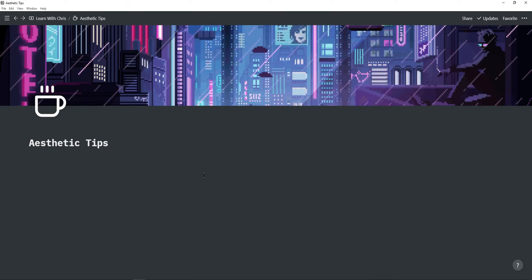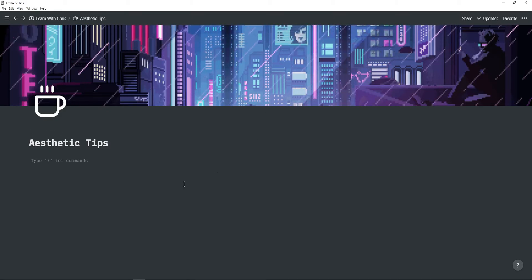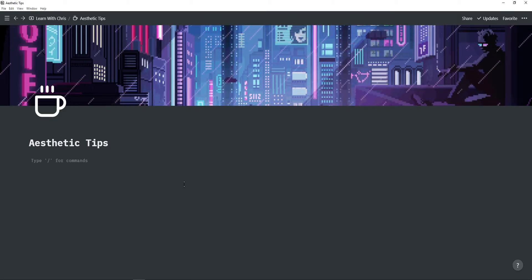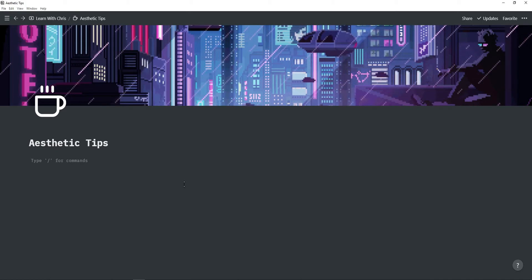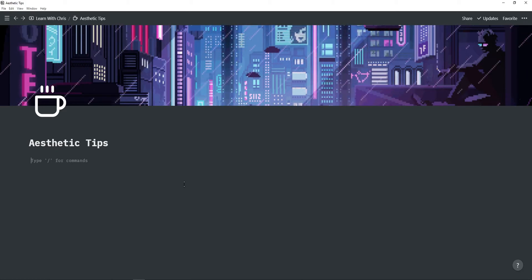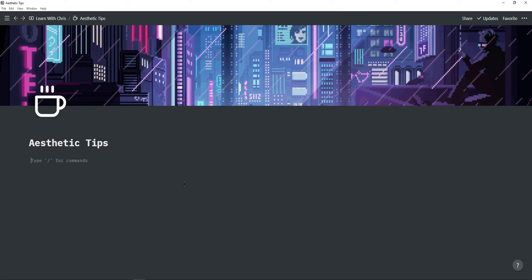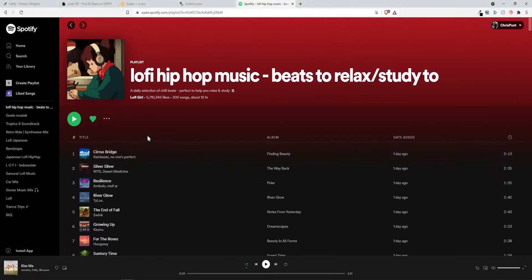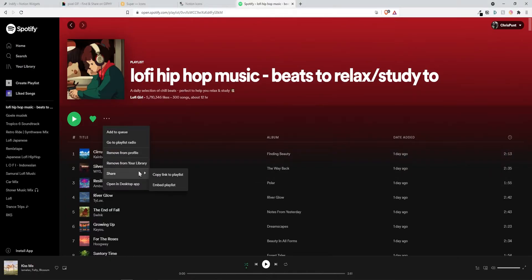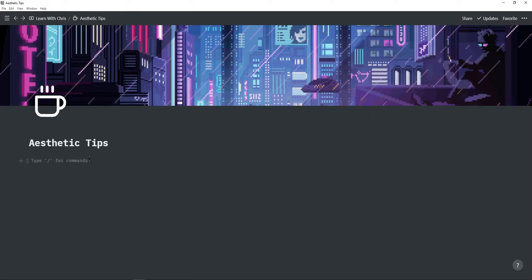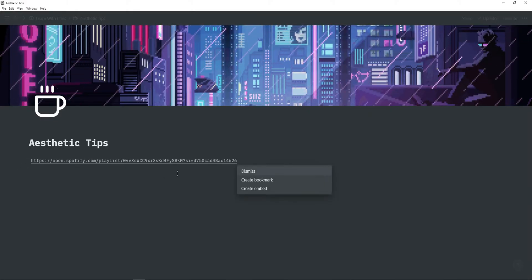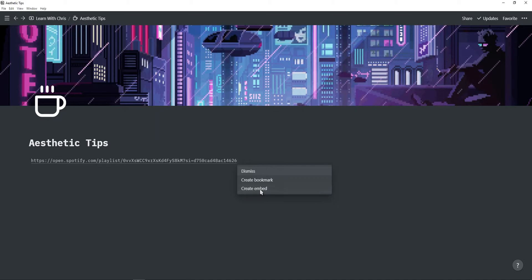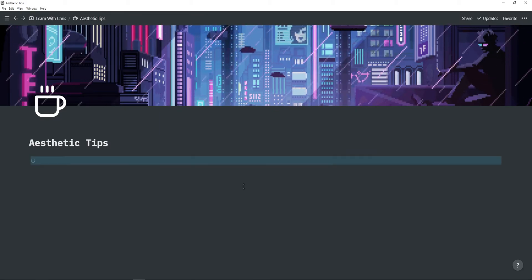Next we're going to be embedding a Spotify playlist so this is really useful if you're using Spotify on your computer or laptop a lot. Just go to Spotify, click on more, go to share, click on copy link to playlist. Go back to Notion and then paste the link and click on create embed.